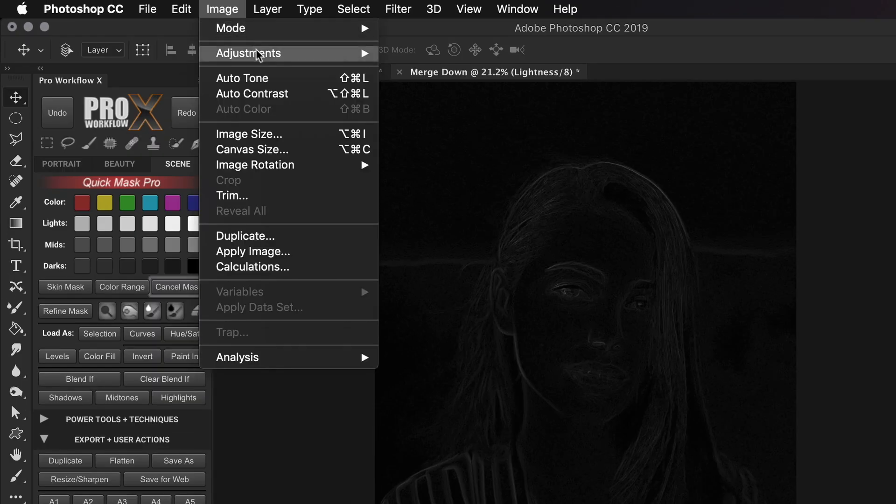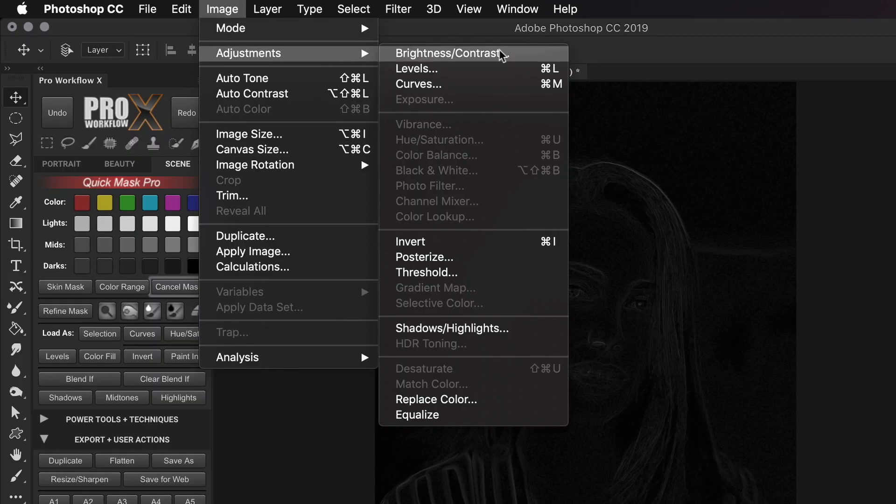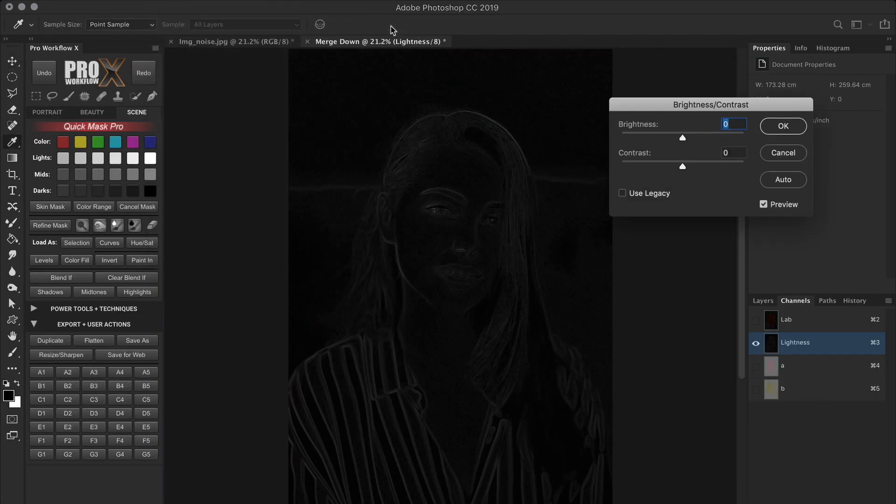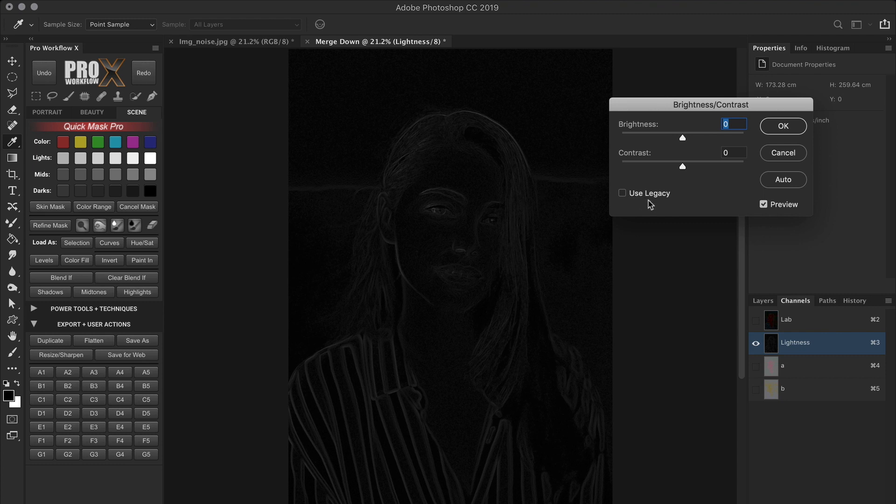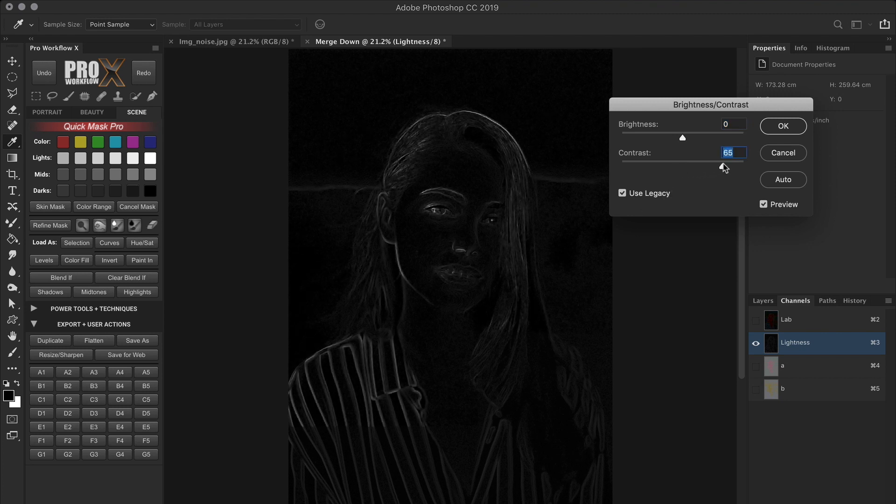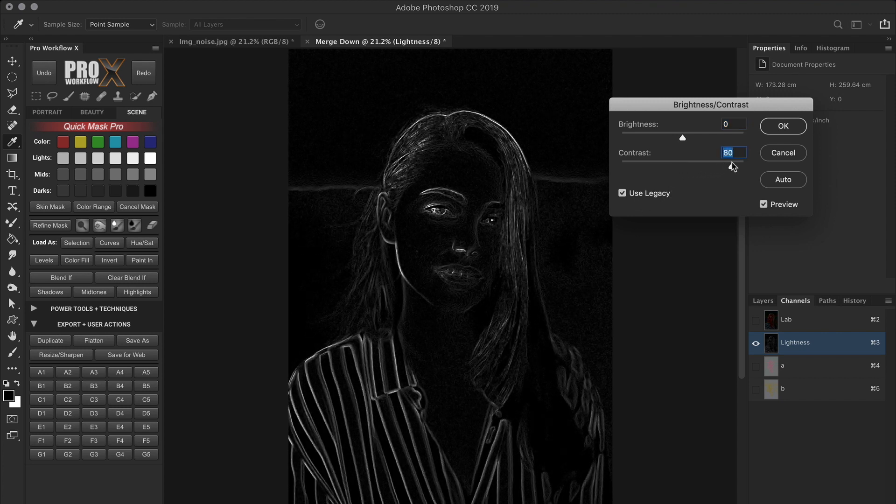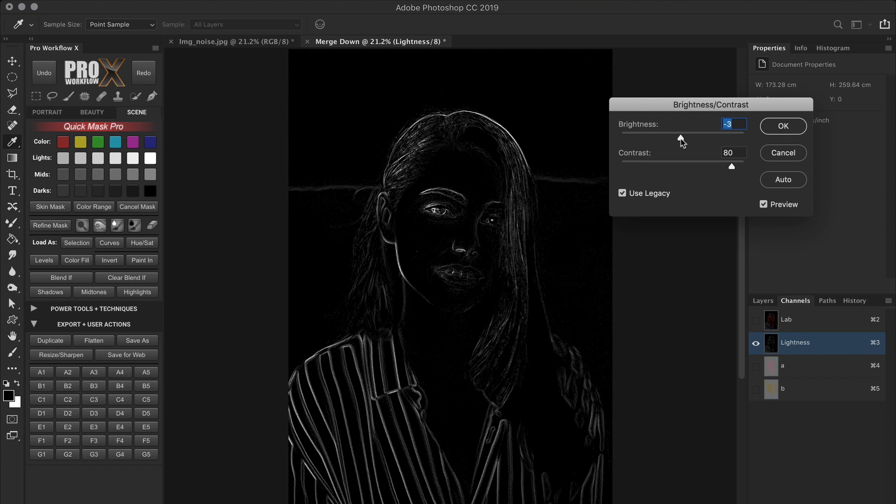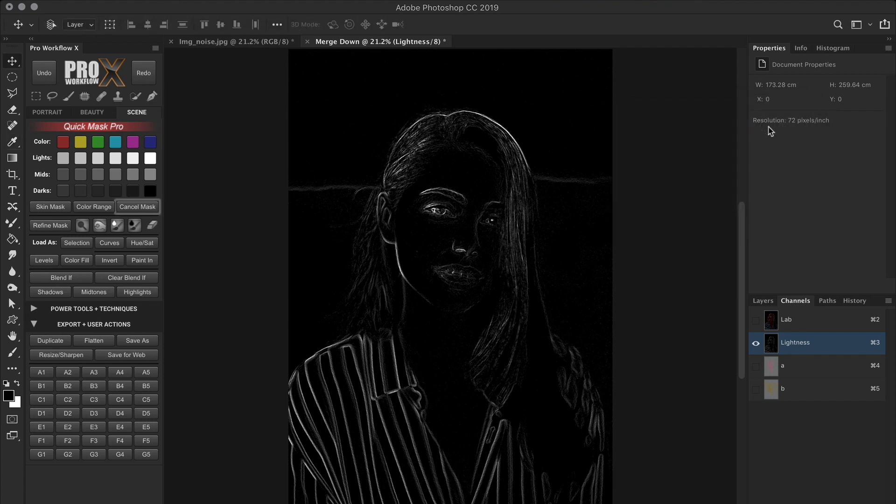Now we need to go to Image, Adjustments, and Brightness Contrast. For this step, I'm going to check the Use Legacy box, which is the original and a harsher brightness contrast algorithm we had back in Photoshop 4 until CS3. So when I increase the contrast slider, I'm emphasizing the white outlines and darkening the black where the noise is. You can also decrease the brightness slider slightly to darken the blacks further if required.